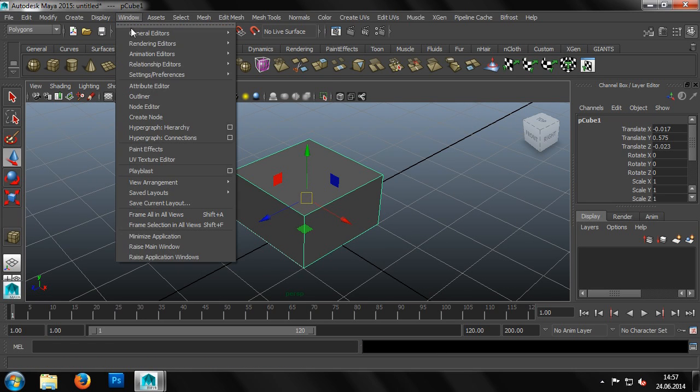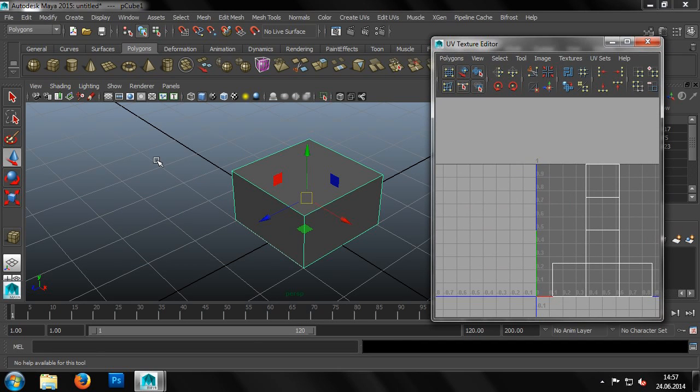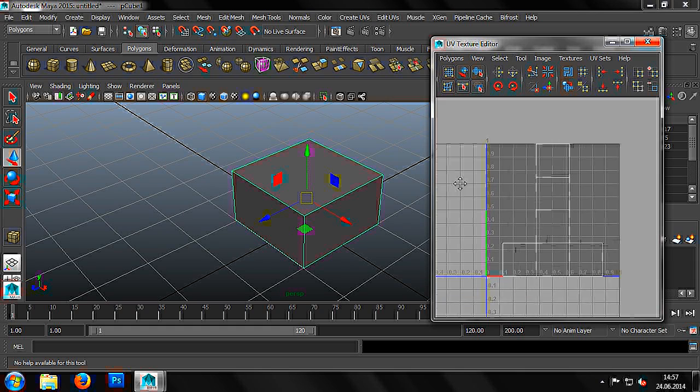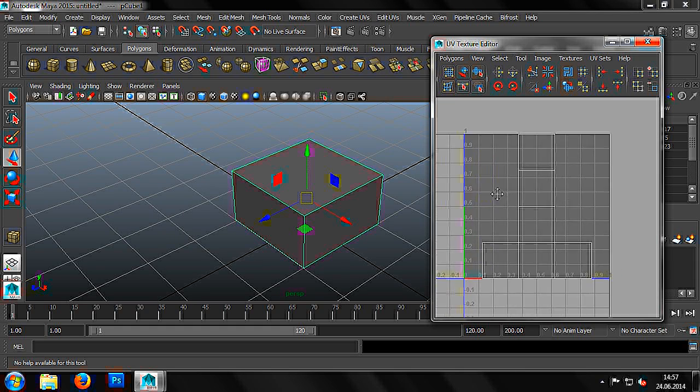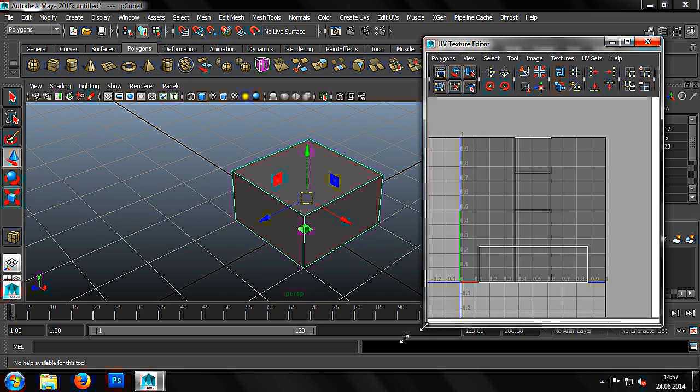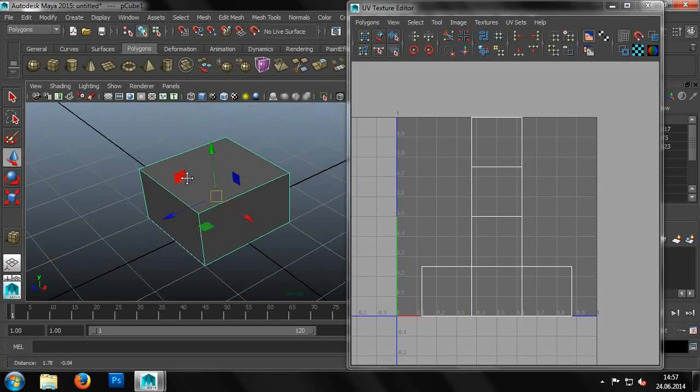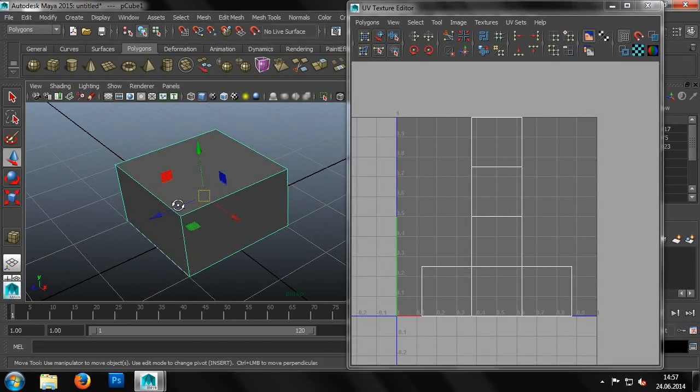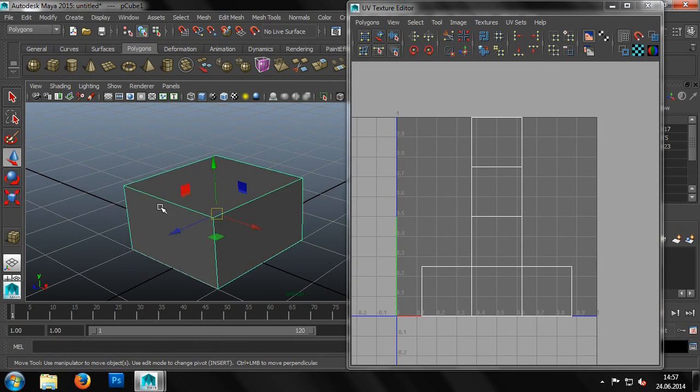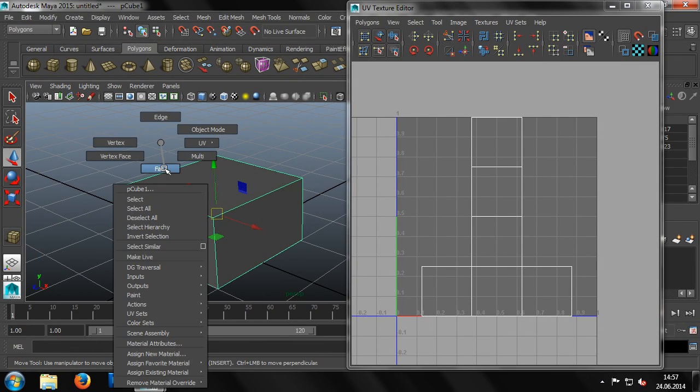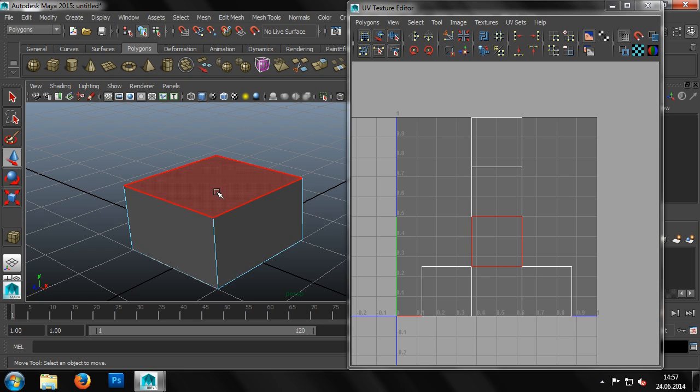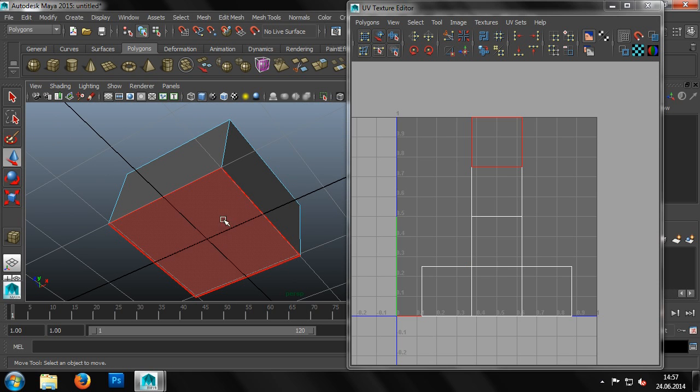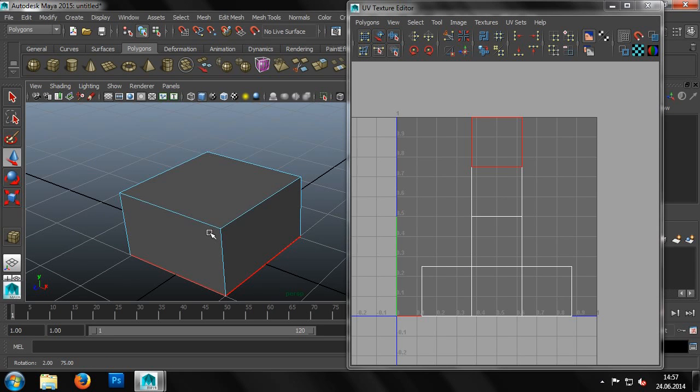Once we have our cuboid, we open Window UV Texture Editor. This is the window we'll be using in the subsequent steps. In the UV Texture Editor, we can see our cuboid opened up and spread out. If we change to face mode in the main window and move our mouse cursor over it, we can see how the surfaces are also highlighted in the UV Texture Editor.